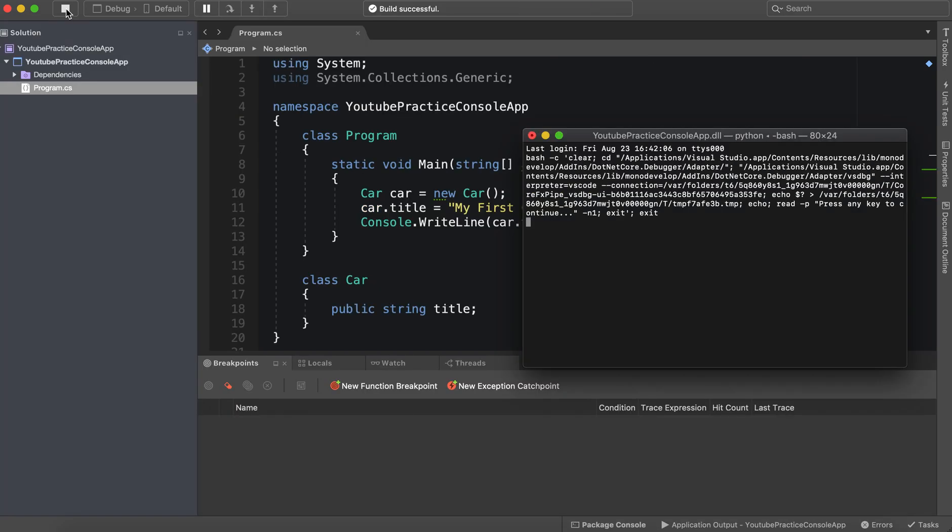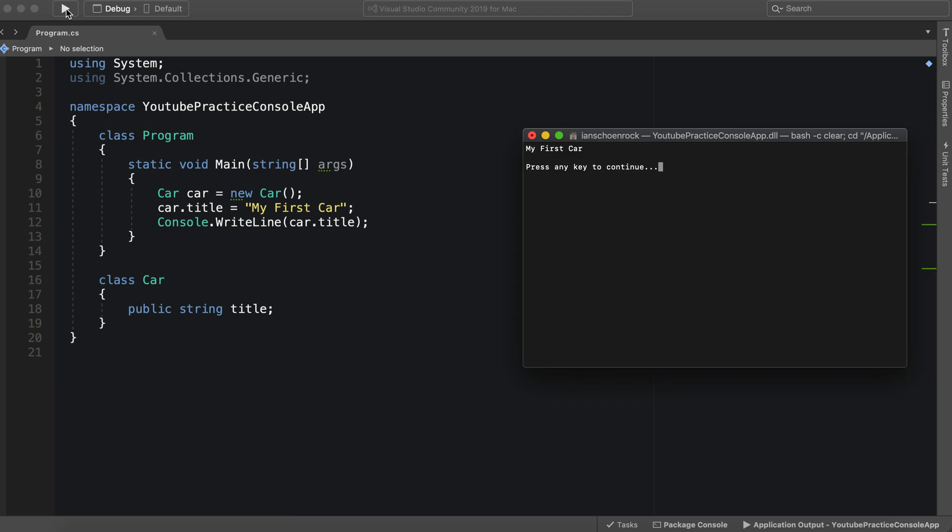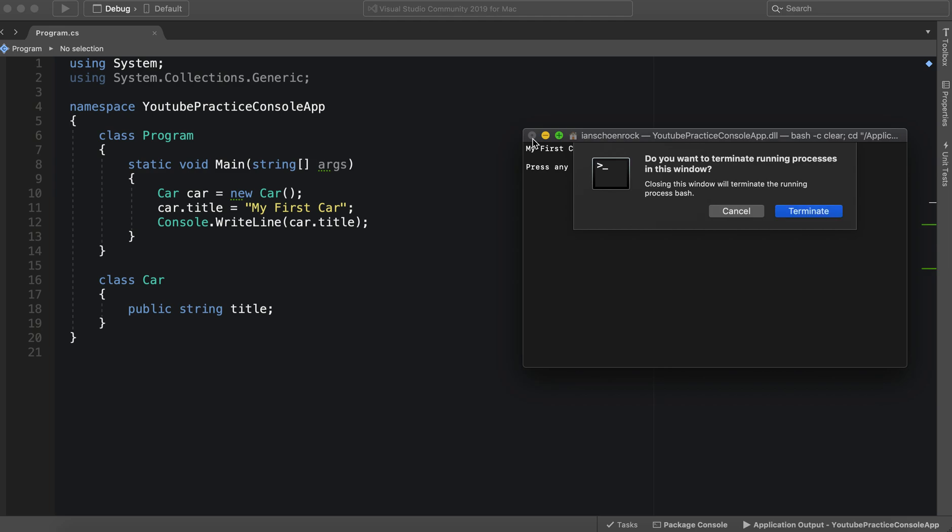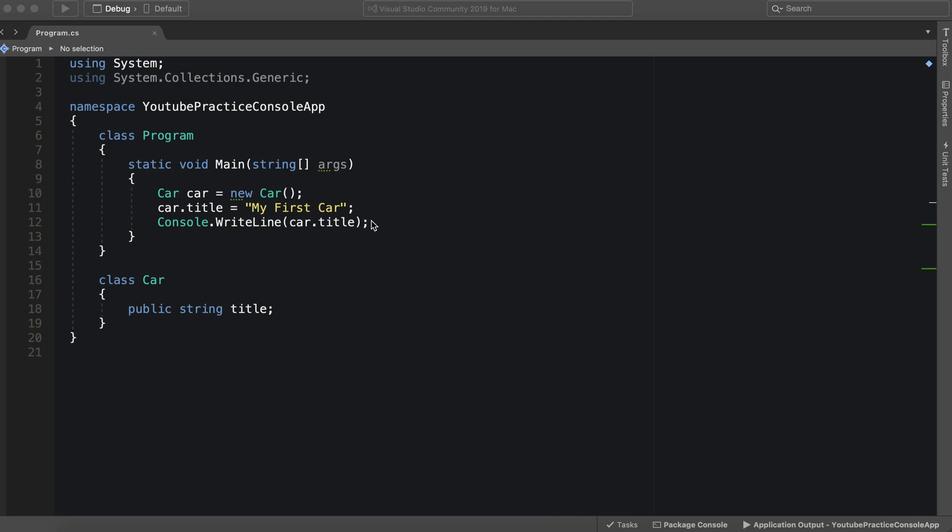However this is definitely breaking some rules because classes should not know about other class variables or other class fields, but they can know about properties. So how do we do that then? Again this would be breaking abstraction which is an object oriented programming rule, technically a pillar, but we can go over that later.